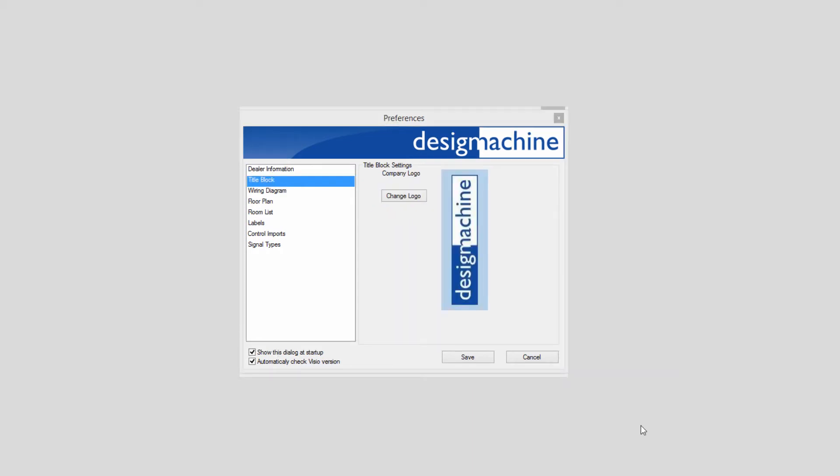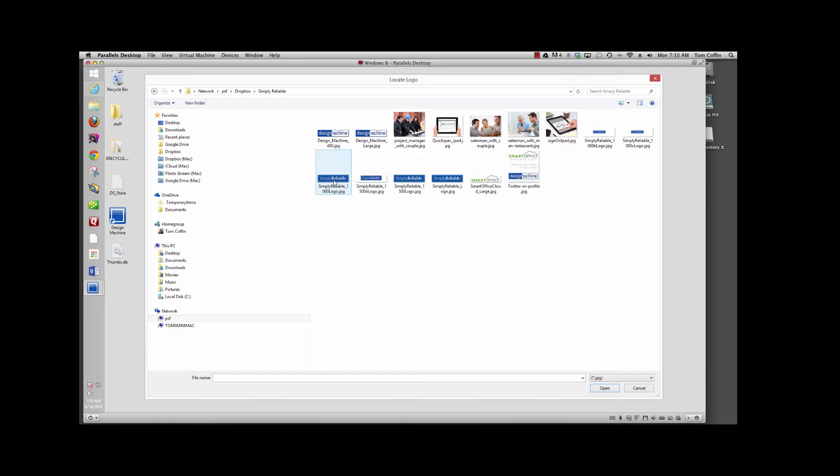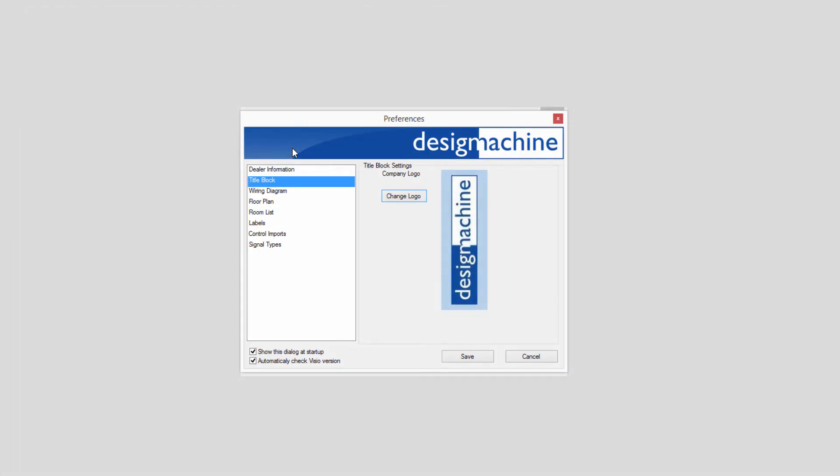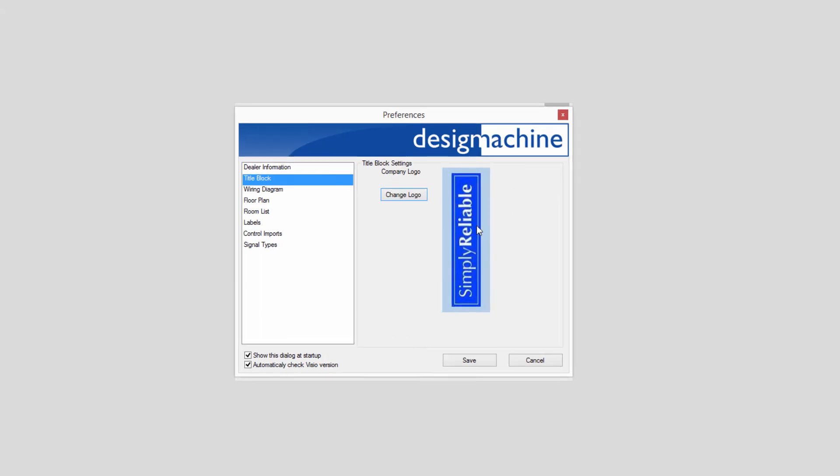To add your logo, select Title Block. You'll see we have our Design Machine logo there, but you can change it by clicking Change Logo, surfing out to find the file you want, selecting it, and should you need to, you can right-click on the logo and flip it 180 degrees.